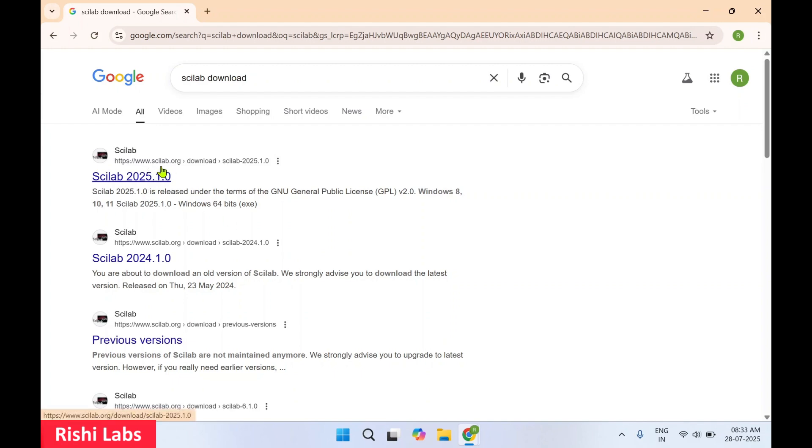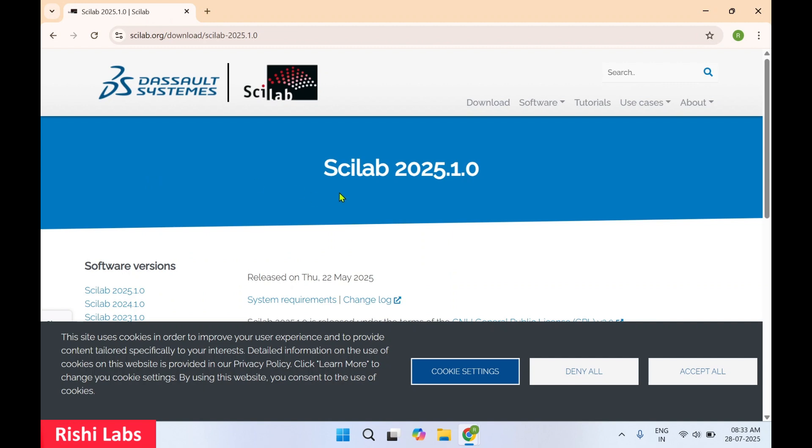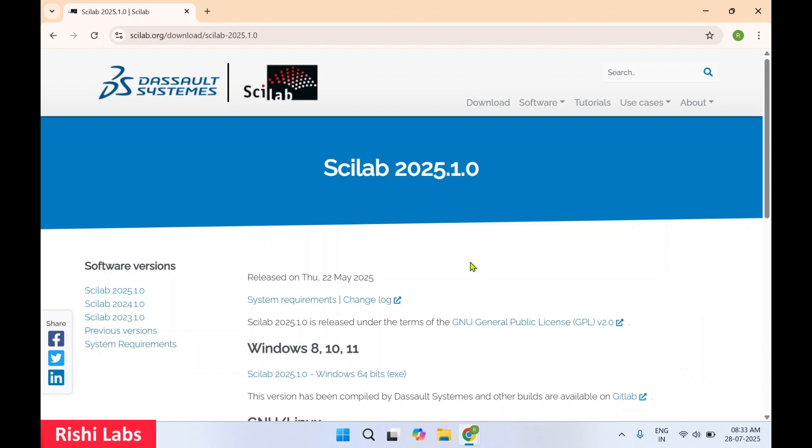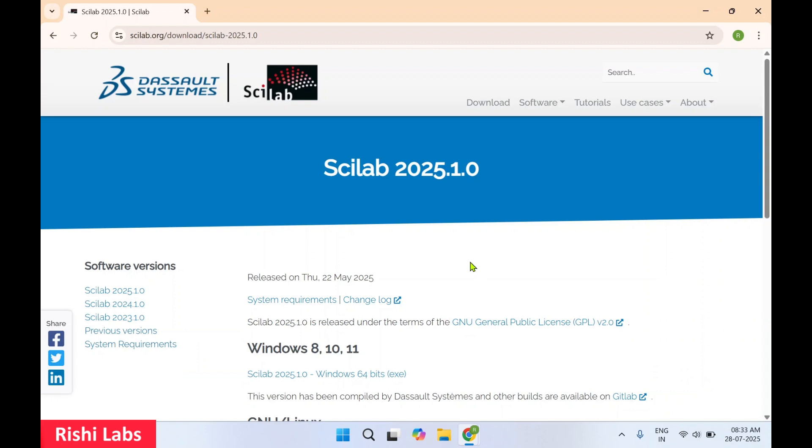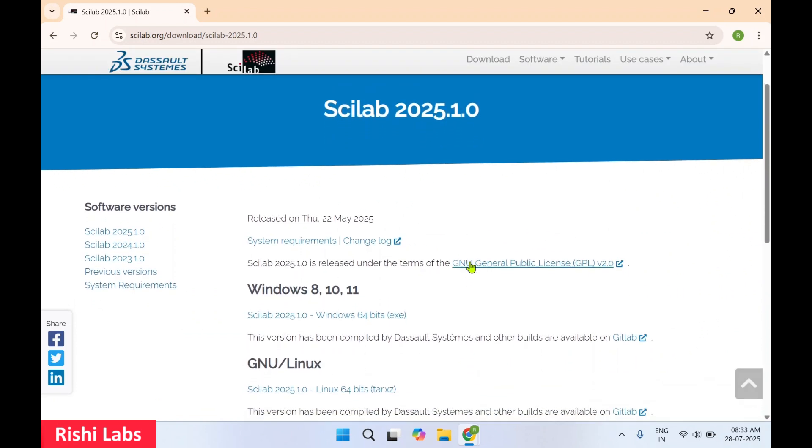You will get this first link scilab.org. Now select this. In cookie settings you can click on accept all. Okay, so this is the official website from where you can download the software.